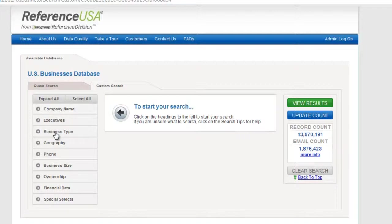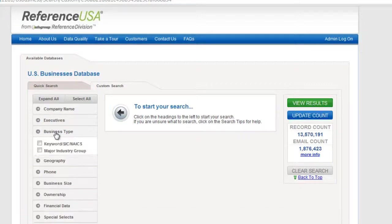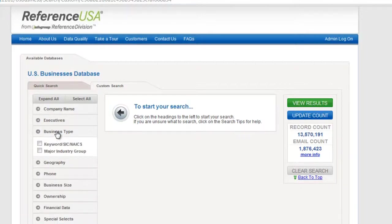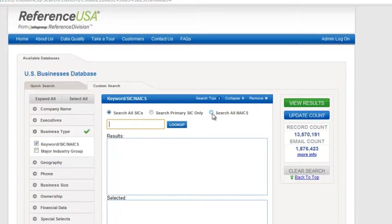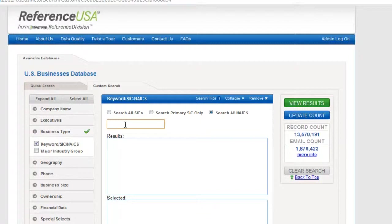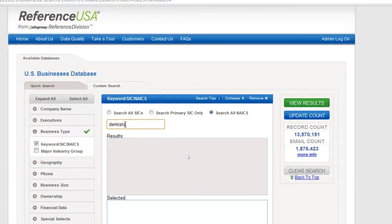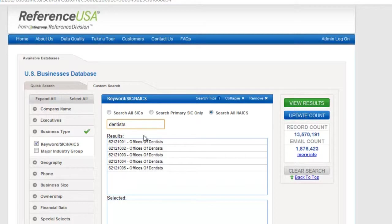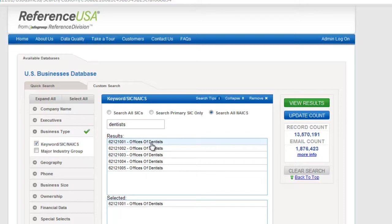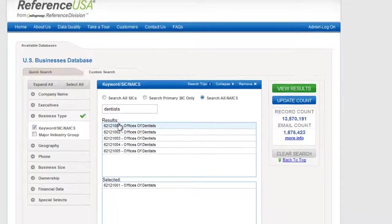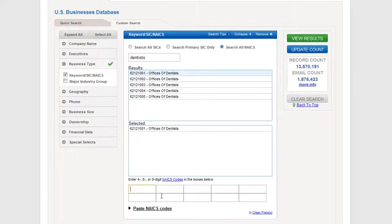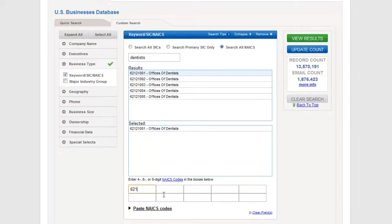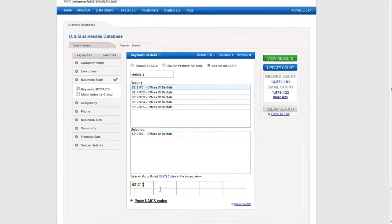I'll start with type of business and I'm going to click here and choose Search NAICS. I'll go ahead and type in the name of the business. In this case, I'm searching for Dentists. Okay, I'll choose Office of Dentists here. What I really want is a six-digit code, so I'm going to go ahead and type that six-digit code: 621210.